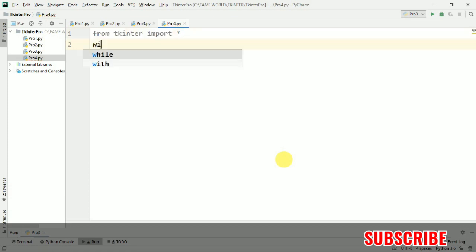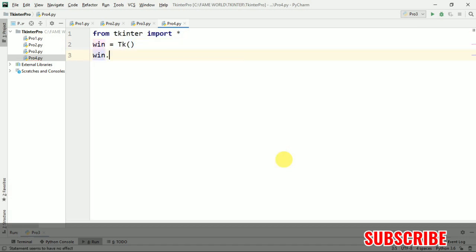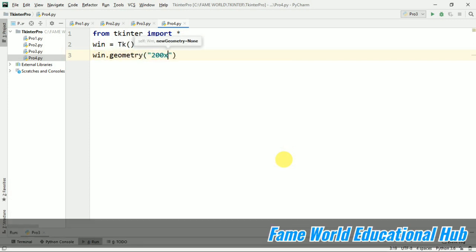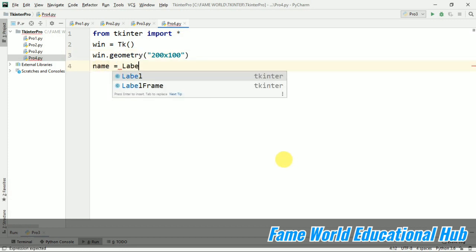So now I am just going to create again the window and I am using win.geometry and this win.geometry is basically used, I have already told you in the last video, as it is used to give this width and height of our window. Now what I am going to do in this particular video.